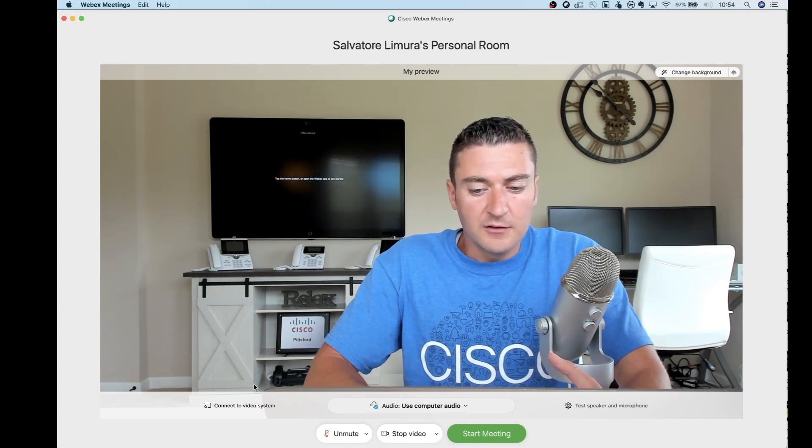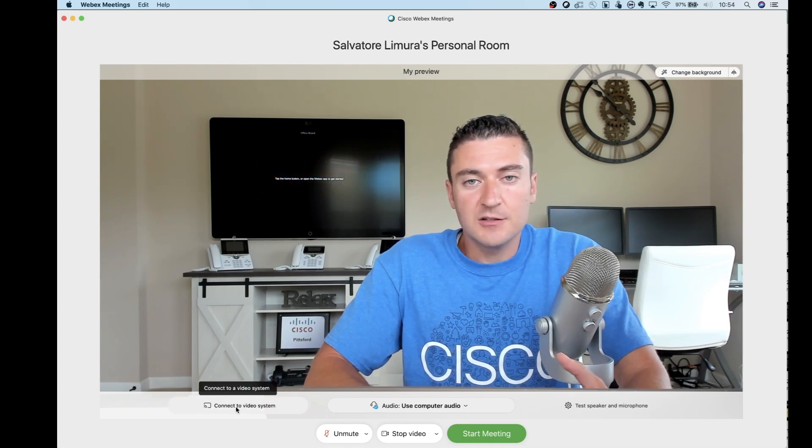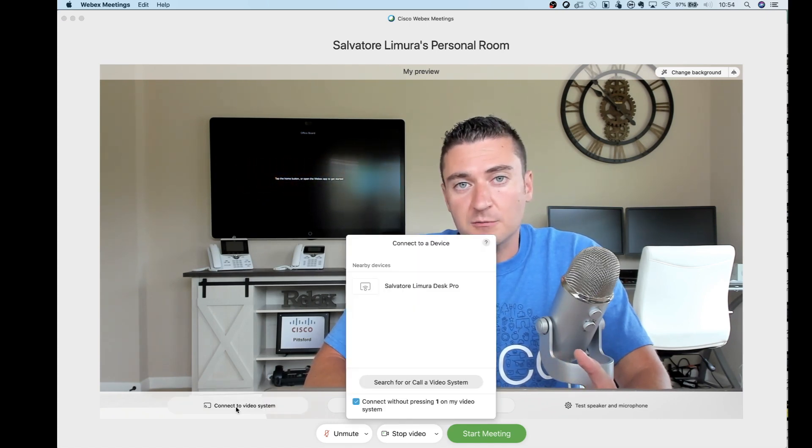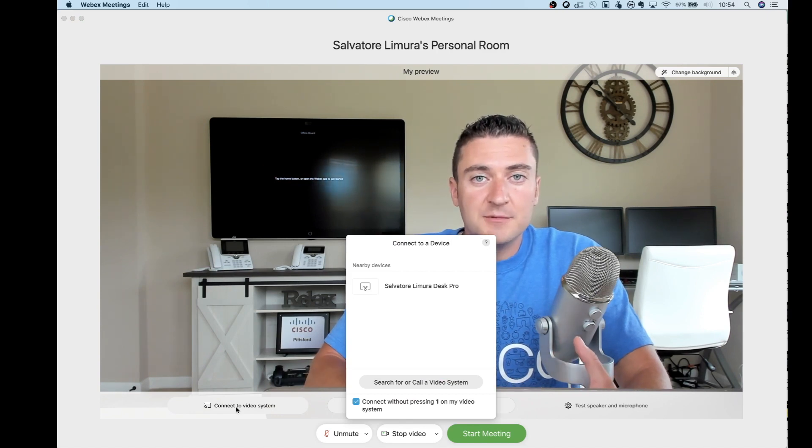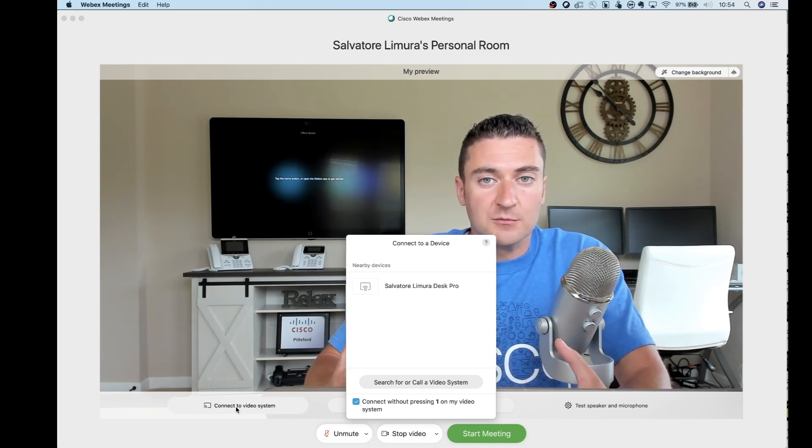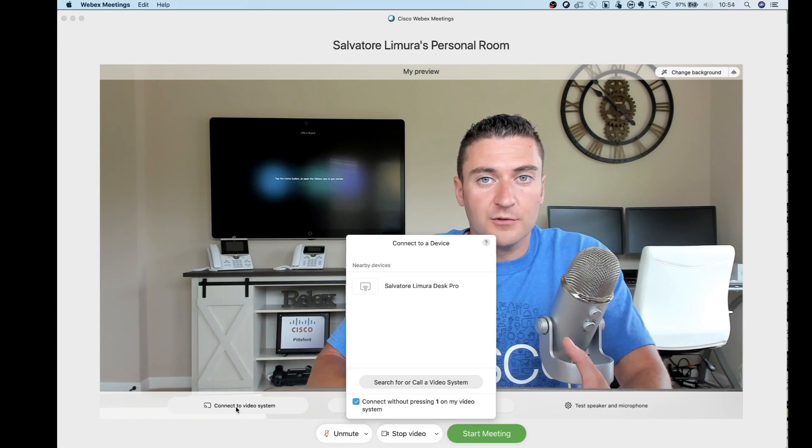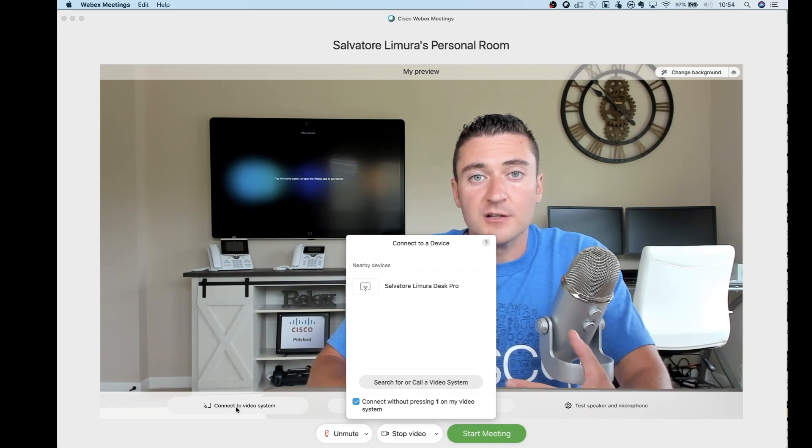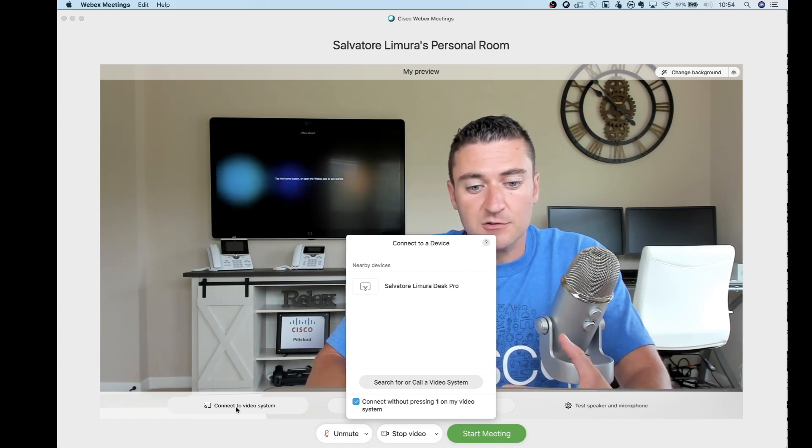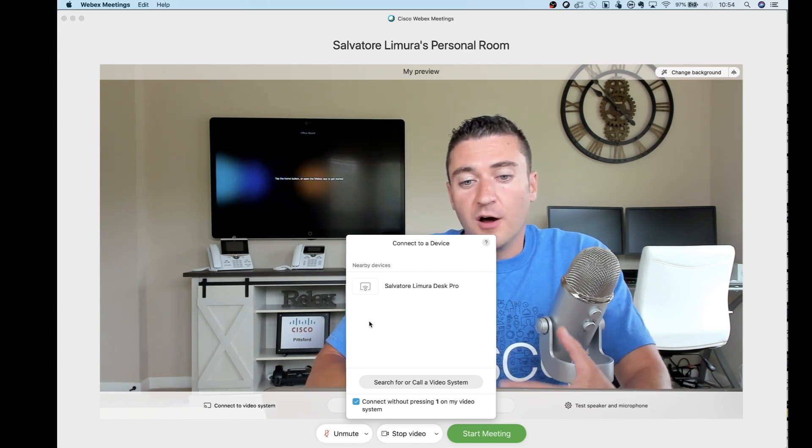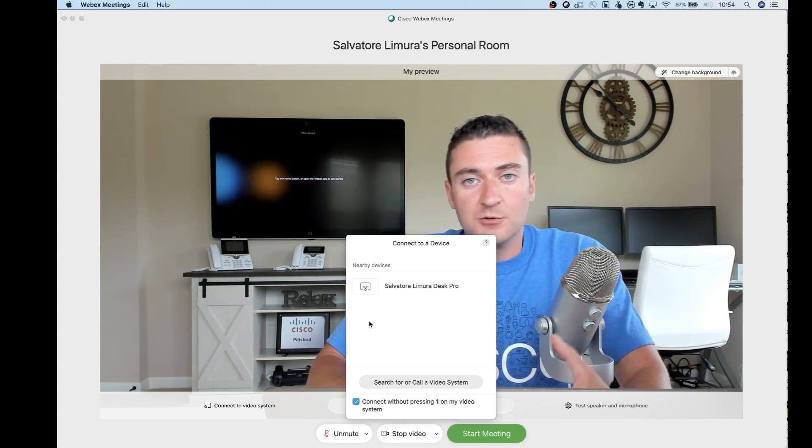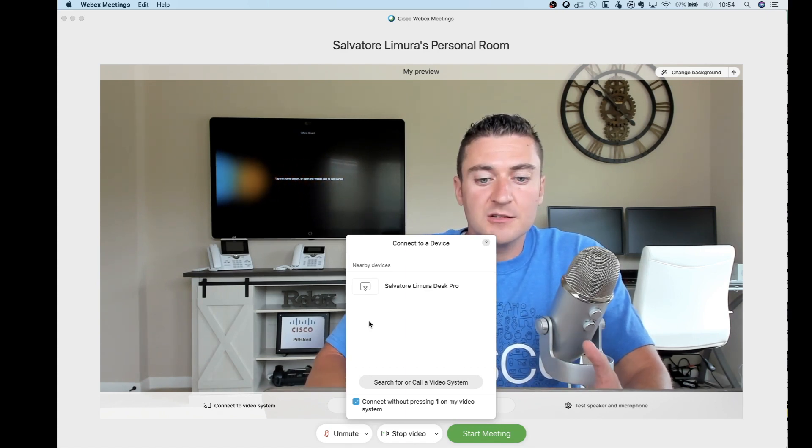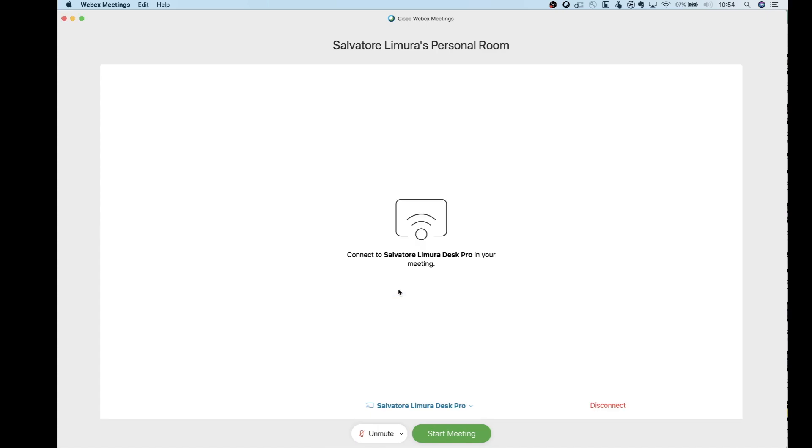And then the last thing on here is connect to a video system. So let's say you bring your laptop into a really nice Cisco video conferencing room. You've got one of the nice room kits or any of our telepresence units and you're sitting in front of it. It will automatically sense it. We're using ultrasound to pair with these devices.